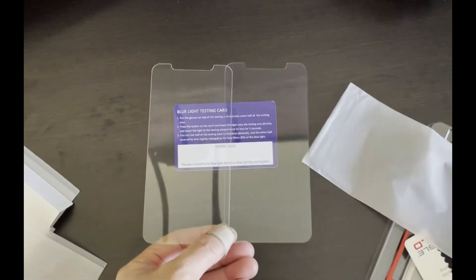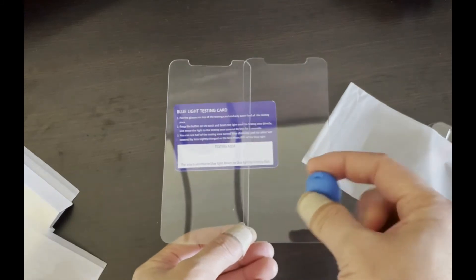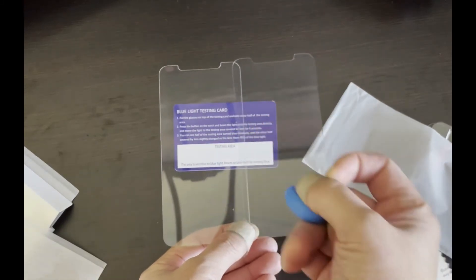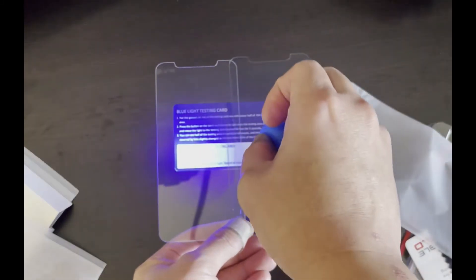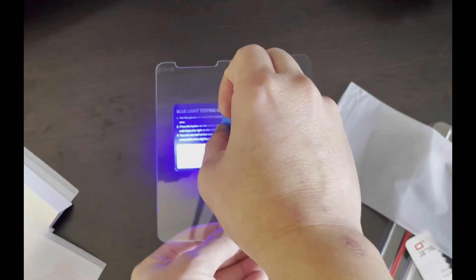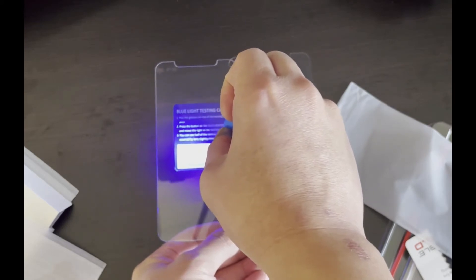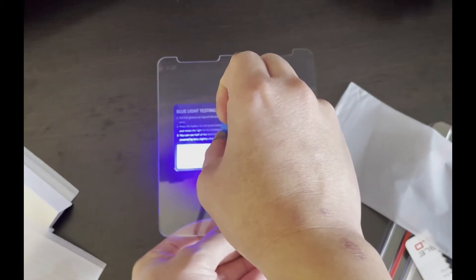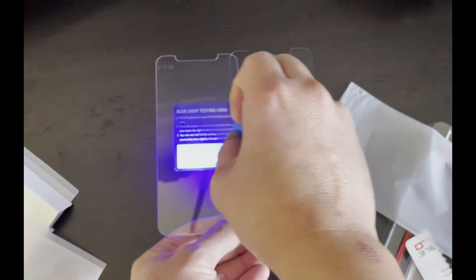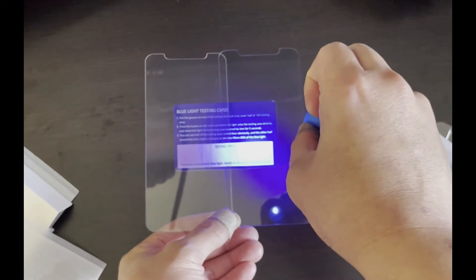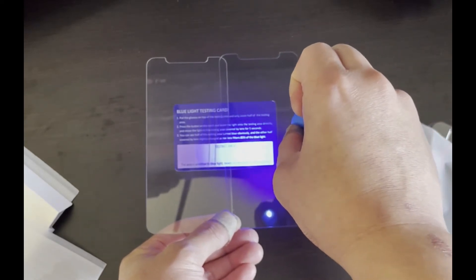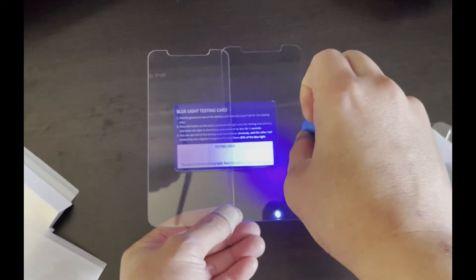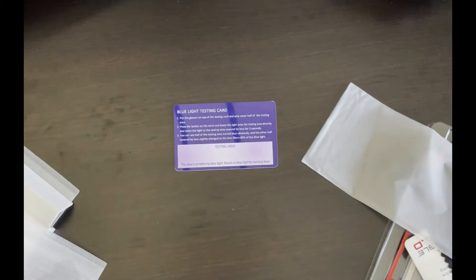But let me start shining the light on now in the testing area to see. So now I'm shining it on the one without any filtering, and we'll see how that looks. And then I'm going to shine on the side that has filtering.